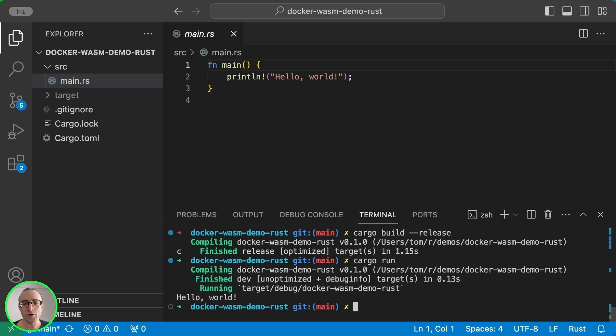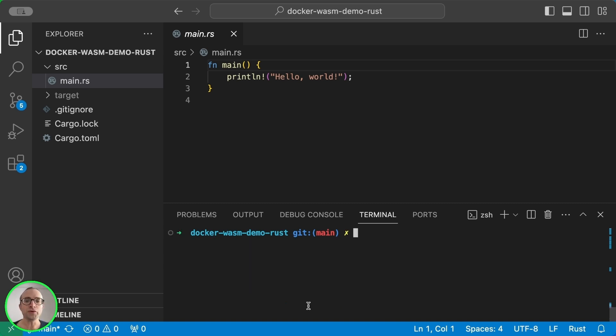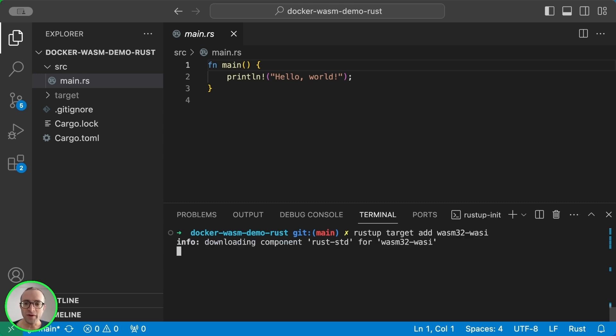But this is not WebAssembly. This is a native binary for my machine. To compile to WebAssembly, we need to install the WASM toolchain.